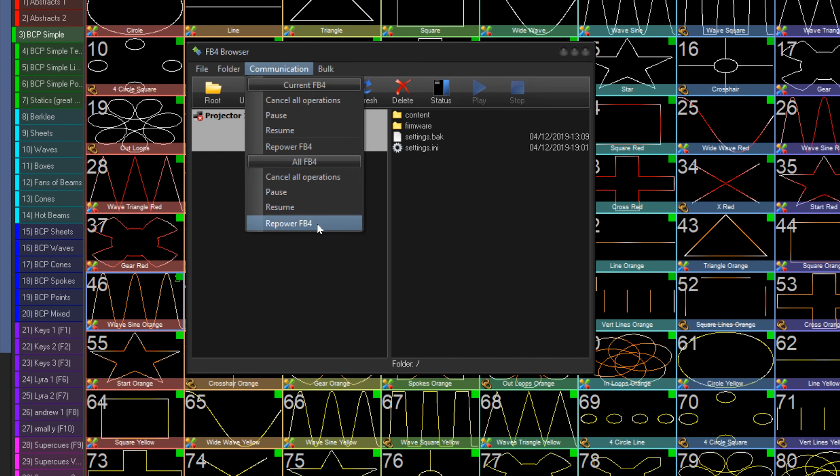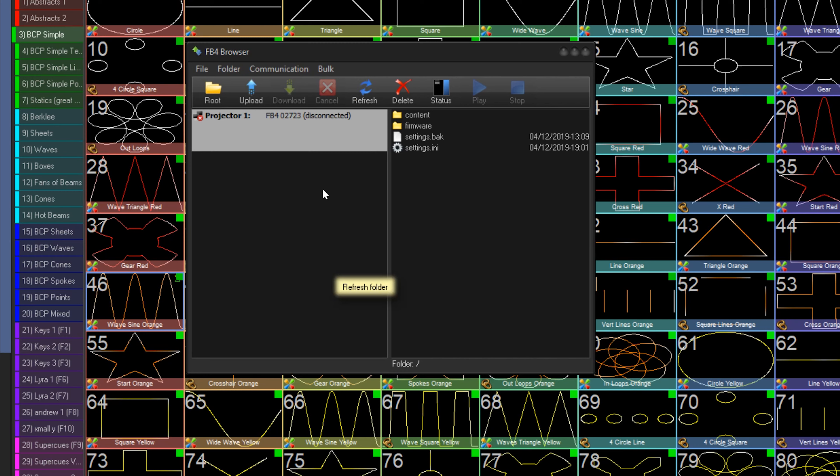This can be useful if you want to just power cycle one FB4 without cutting power to a whole line of projectors using a breaker.